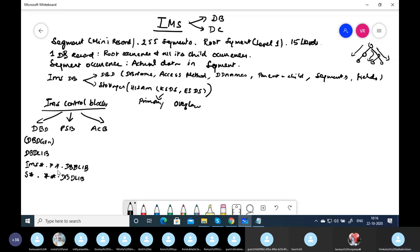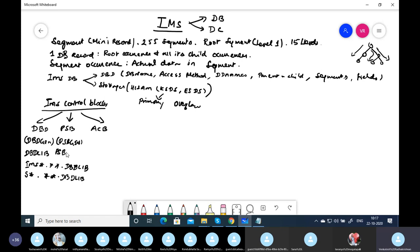Your seniors may help you locate the DBDLIB. In any company the name may start with SYS, SYS1, SYSA, SYSB, IMS, etc. The double asterisk means any number of qualifiers in the middle. The DBD GEN process compiles the DBD written in assembler macros and creates a load module. Similarly, PSB GEN stores the compiled PSB in PSBLIB, and ACB GEN stores in ACBLIB.